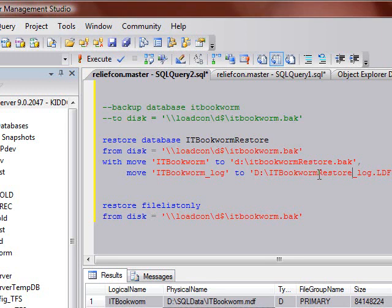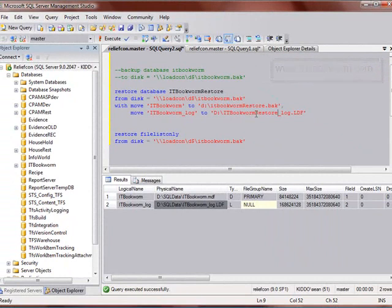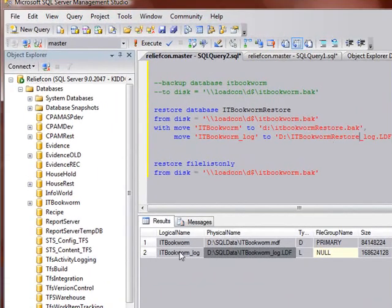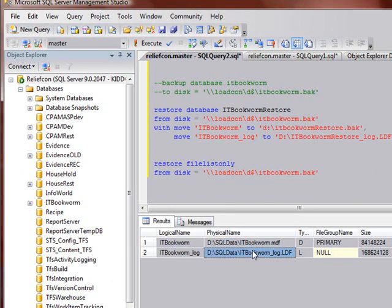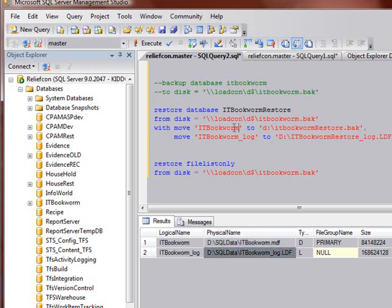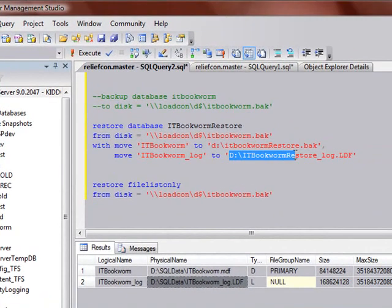So again, you've got restore database. You can name it whatever you want. It can be the original name or something completely made up. From disk, and the disk location, the physical disk location where the file resides, and then you'll say with. With has all kinds of options. With replace, with move, with stats, so you can see the stats as it restores if you've got a big database that's going to take a couple hours to restore. You may want to get some stats every few minutes to let you know that it's still plugging along. So this is the logical file name right here. That's basically just a friendly name inside SQL that it uses to keep the files straight, and this is where that logical file name resides. So you tell it move this file name to this location, and tell it to move this file name to this location, because it's going to be looking for each one of those in those places.